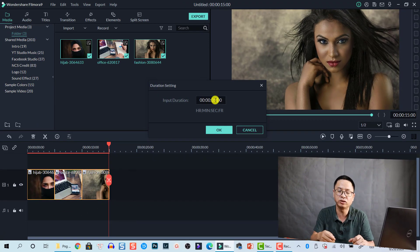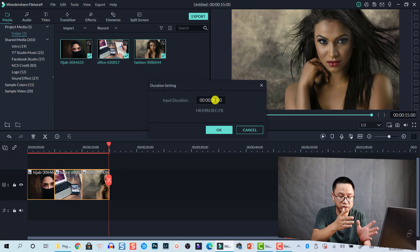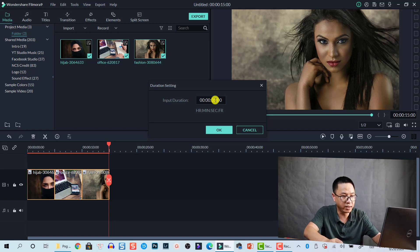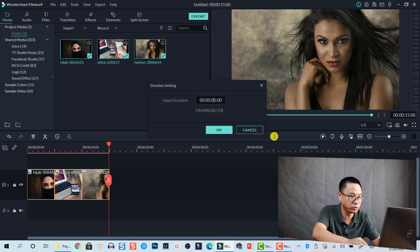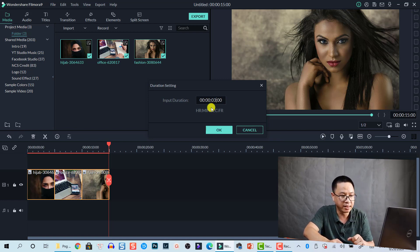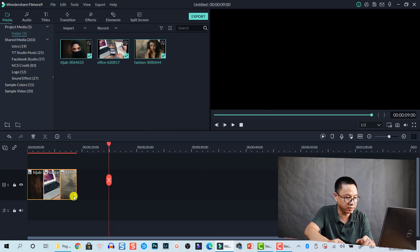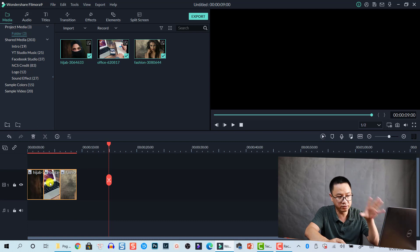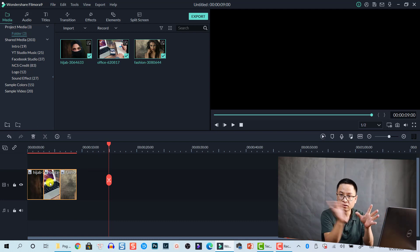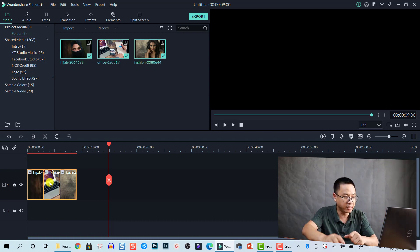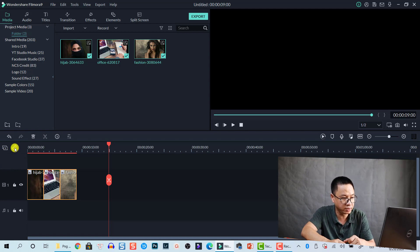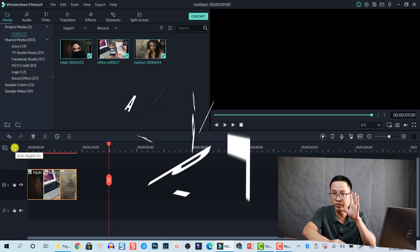In the duration control window you can increase or reduce the duration of the photos. For example, if I want all photos to have three seconds, I type three and click OK to go back to the timeline. You'll notice that all the photos shift to the left — that is because of the auto-ripple feature in Filmora 9.